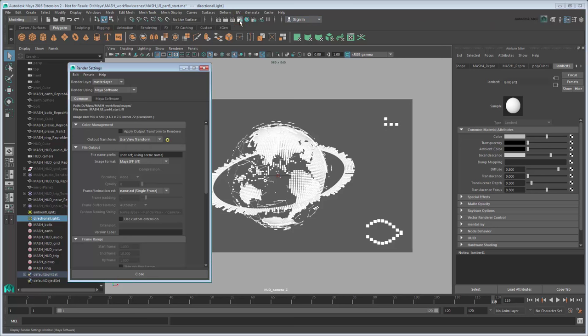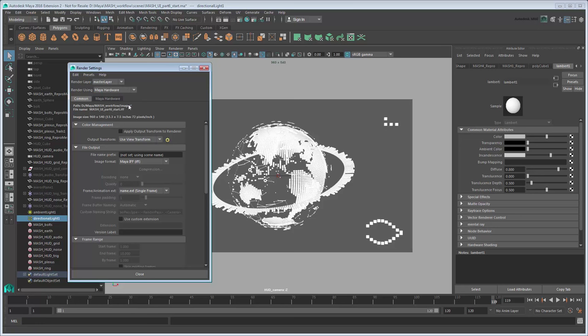Instead of using the Software Renderer, let's switch to the Hardware Renderer via the dropdown. The Hardware Renderer is the fastest renderer available, and although the image is pretty basic, it's enough to suit our purposes.